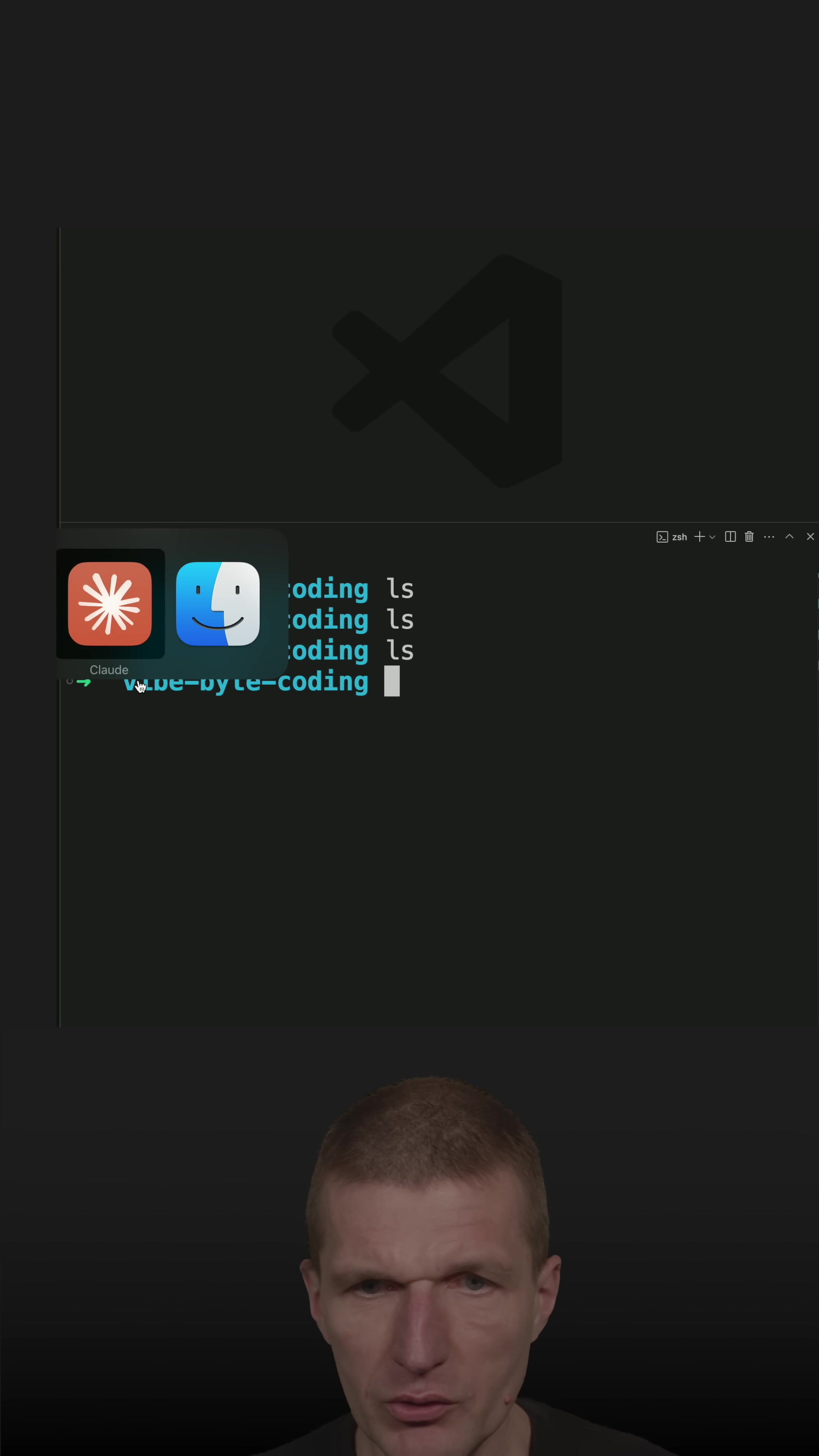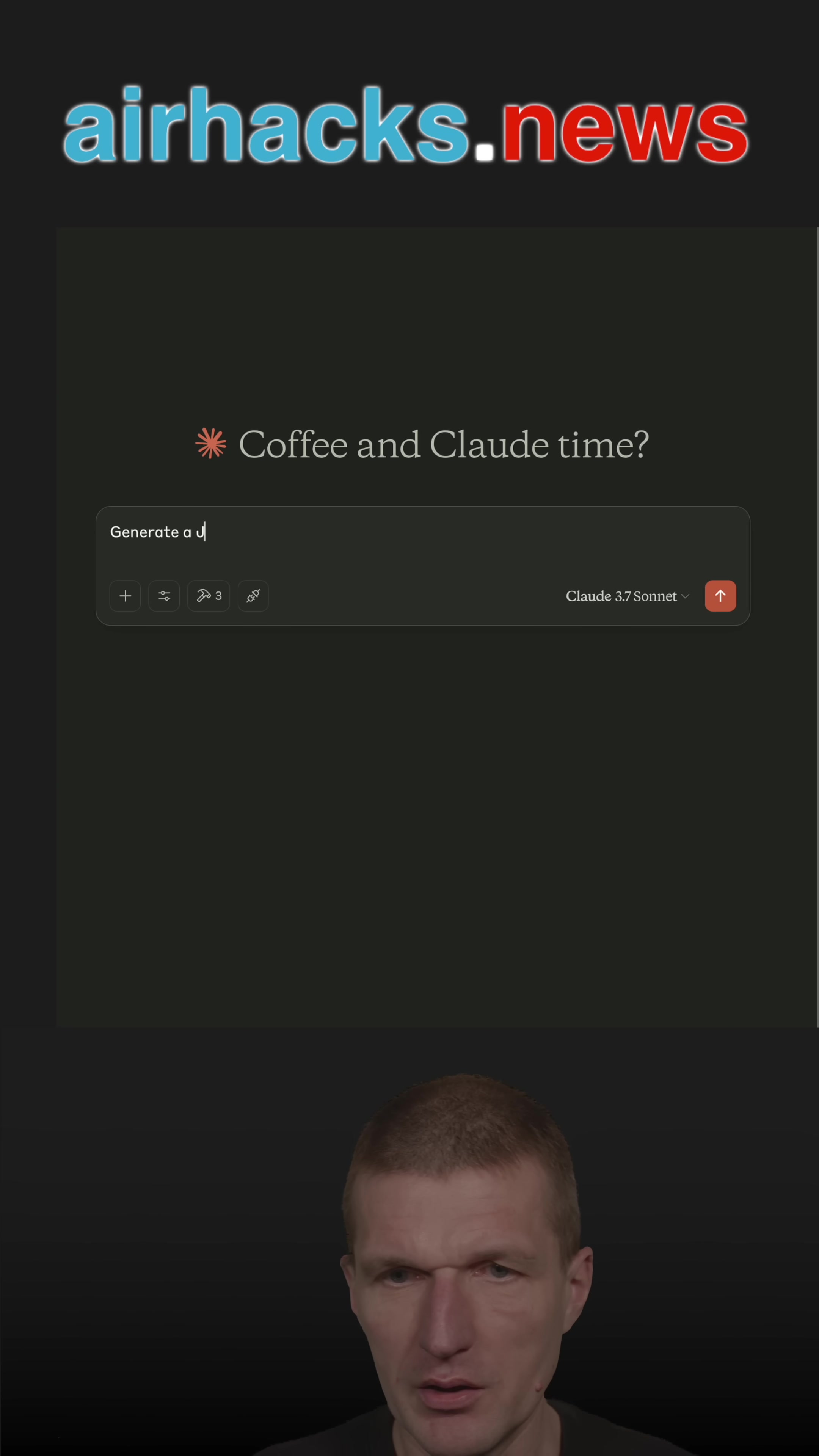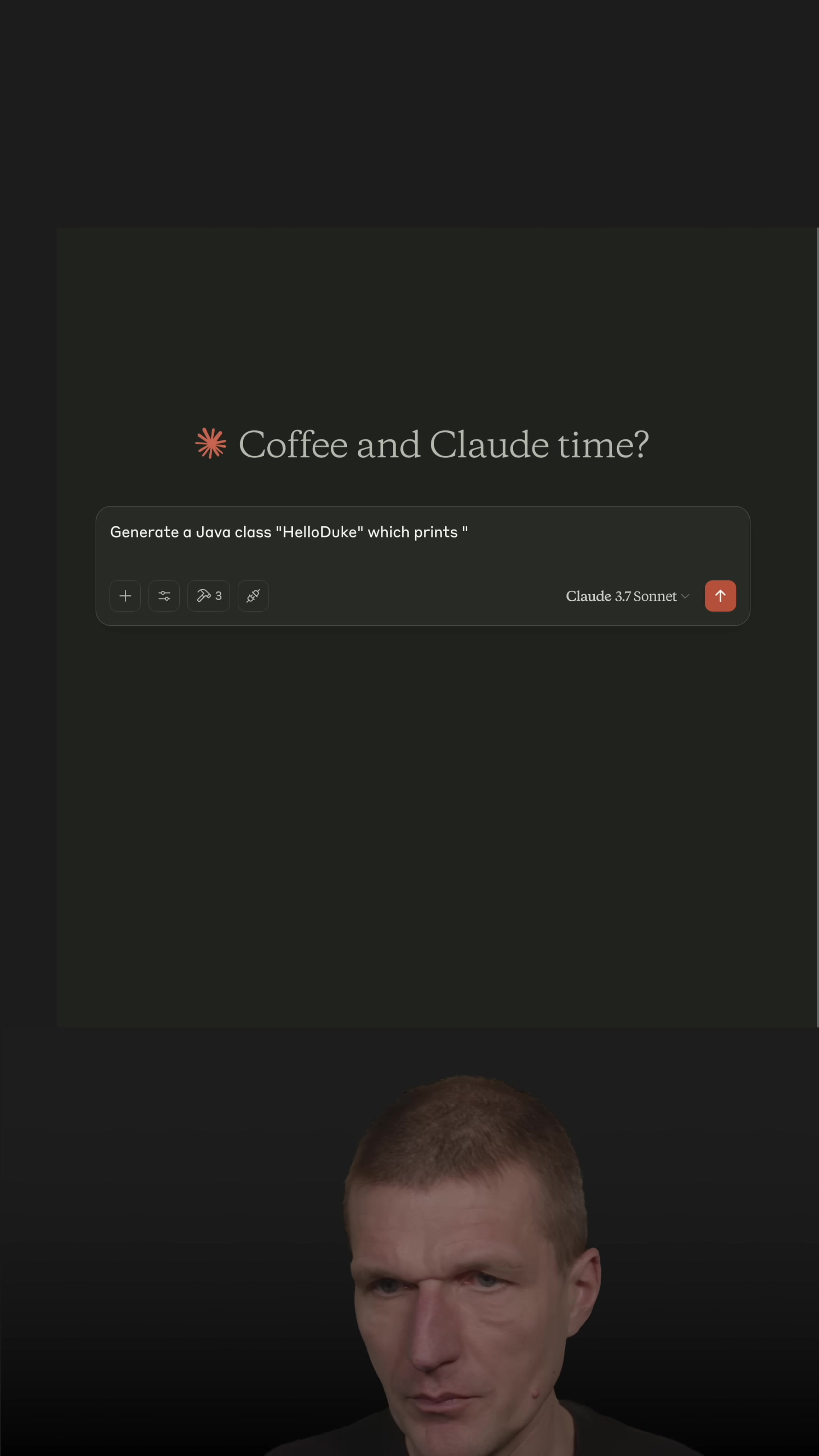What we will do is ask the LLM to generate a class, a Java class, and let's call it HelloDuke, which prints, this is the business logic, HelloDuke.